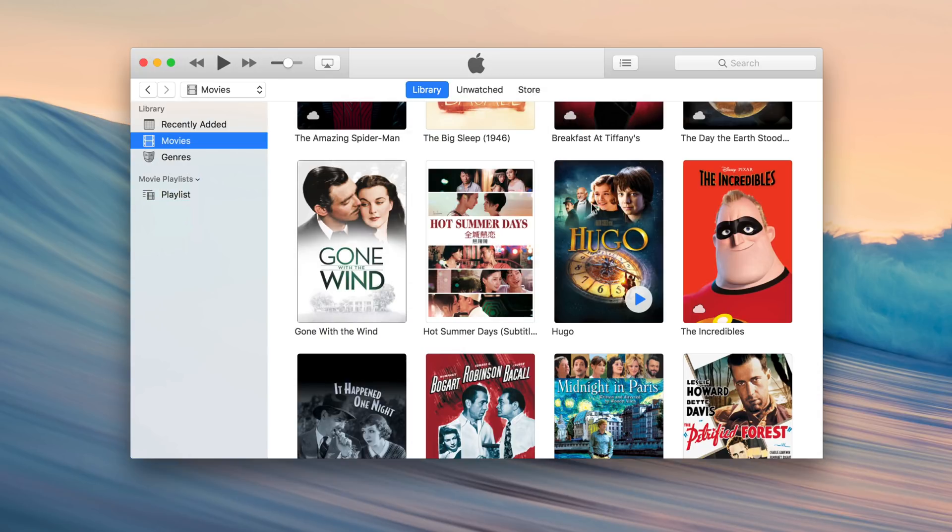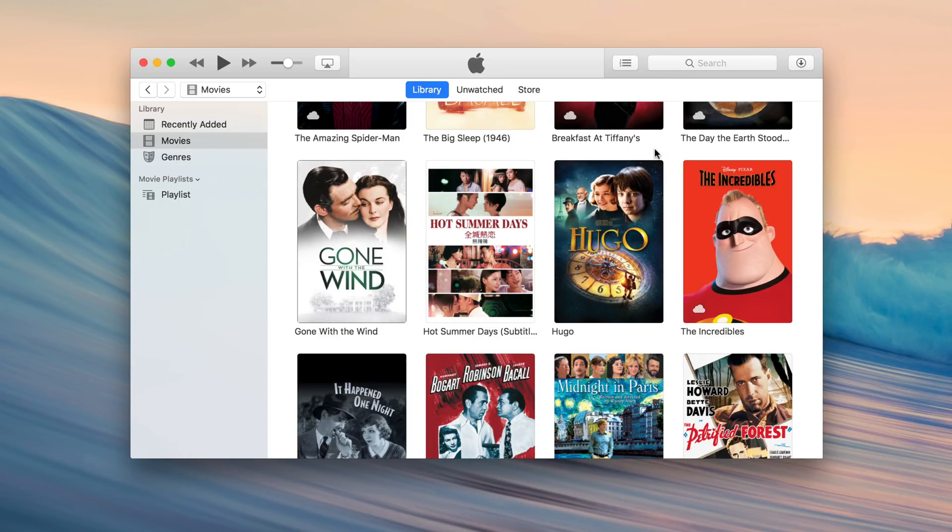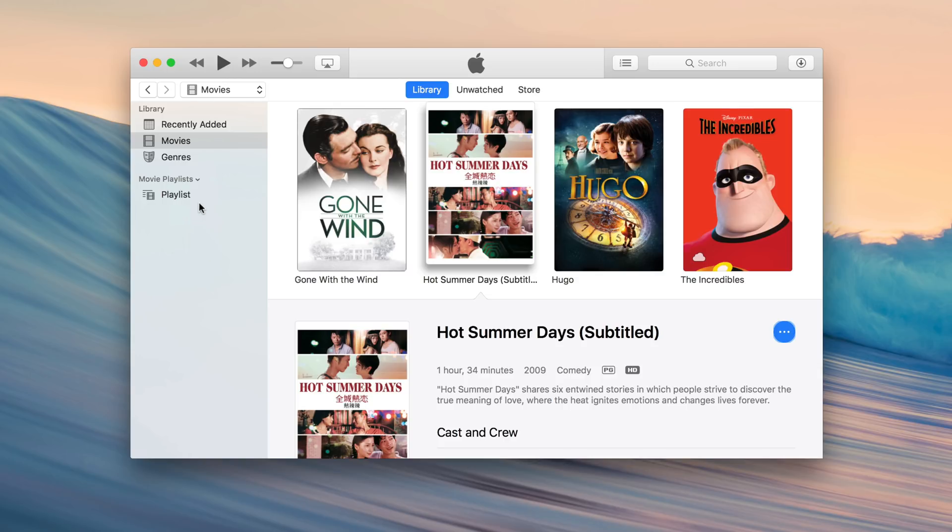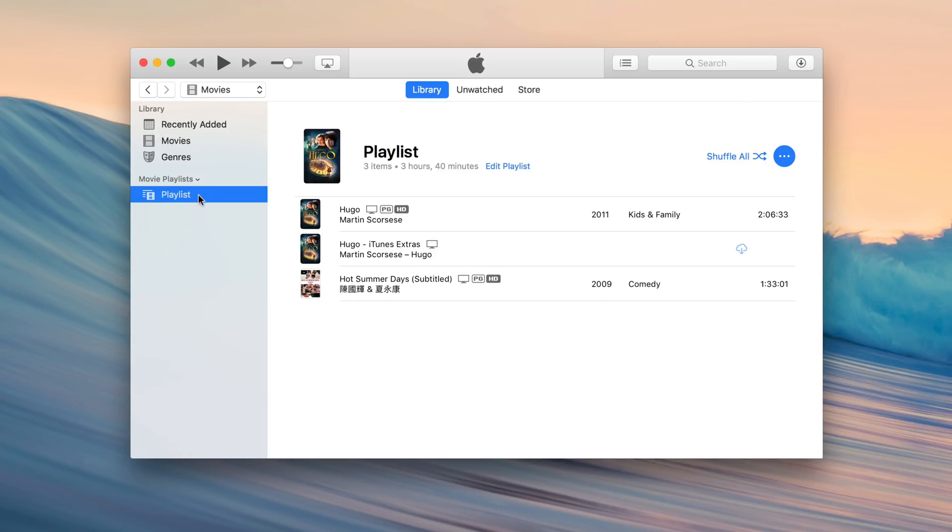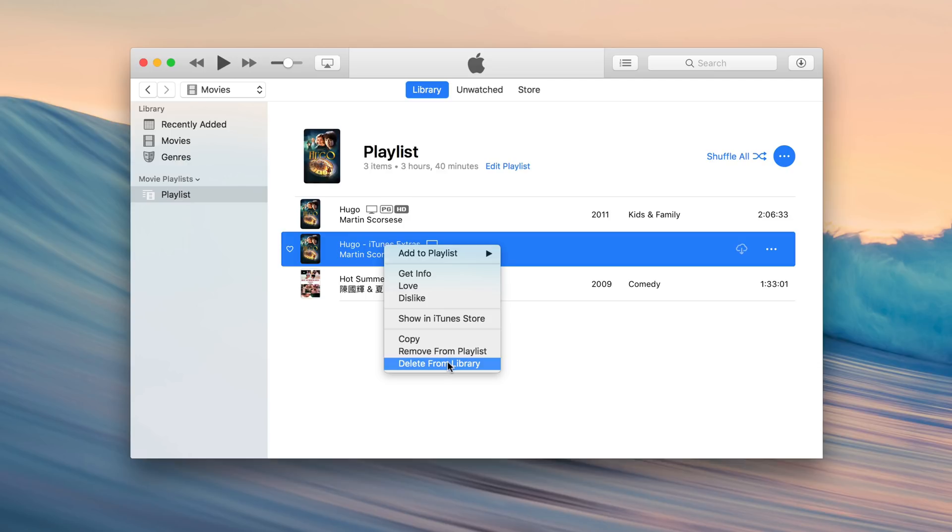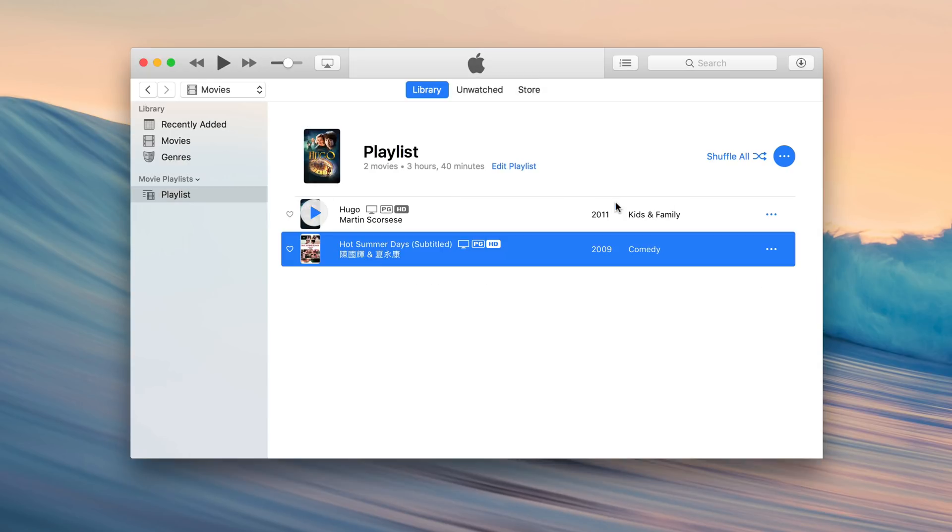Now, Hugo has iTunes Movie Extra, so we'll deal with that in a second. I can stop that download because it wants to add the extras along with the actual movie. We don't want those extras over there. I'm going to add over Hot Summer Days as well. So we'll just drag that over to our playlist like that and click our playlist. We'll see we have three items there. I'm going to remove the iTunes extras, so just remove from playlist. So now I just have two movies.